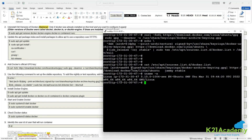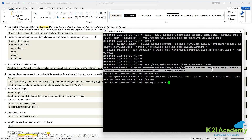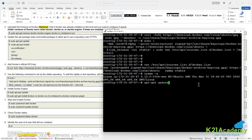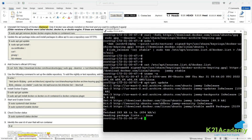Now run apt-get update so it gets the latest metadata from the Docker repositories. You can see there is a download happening — it gets the updated metadata from docker.com.